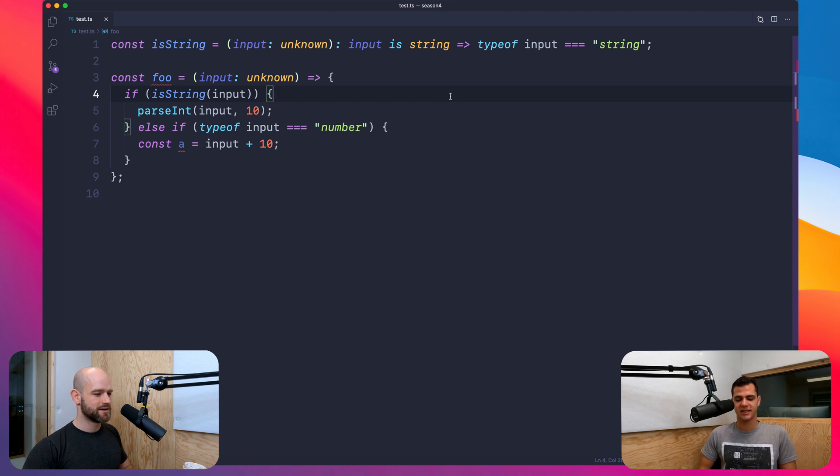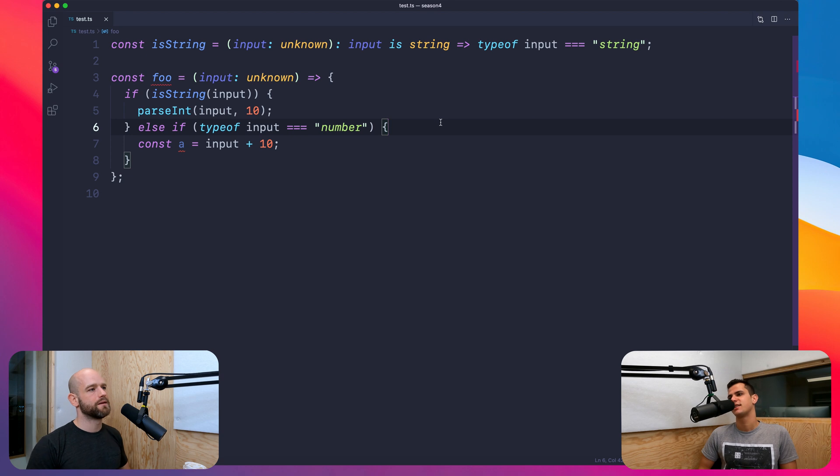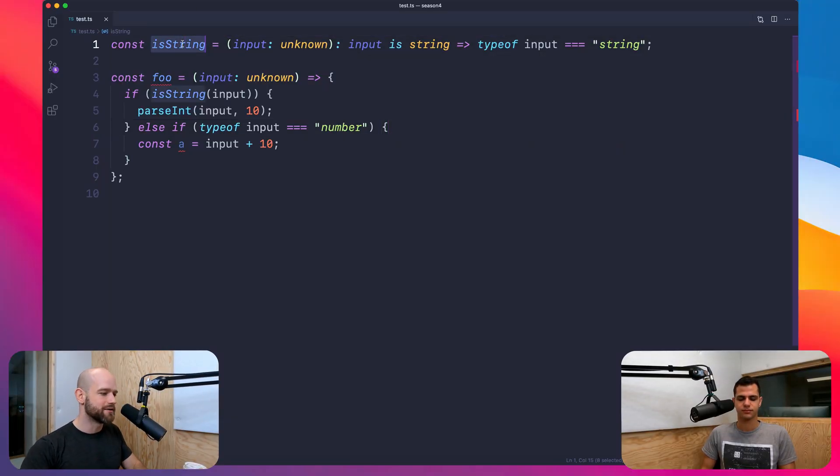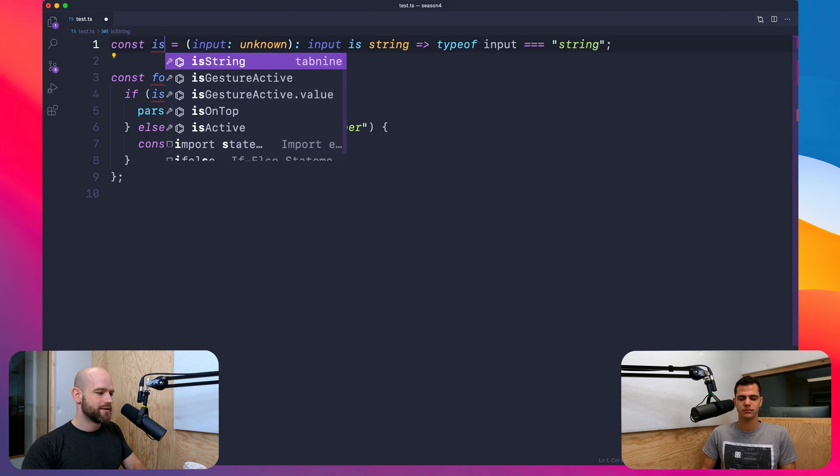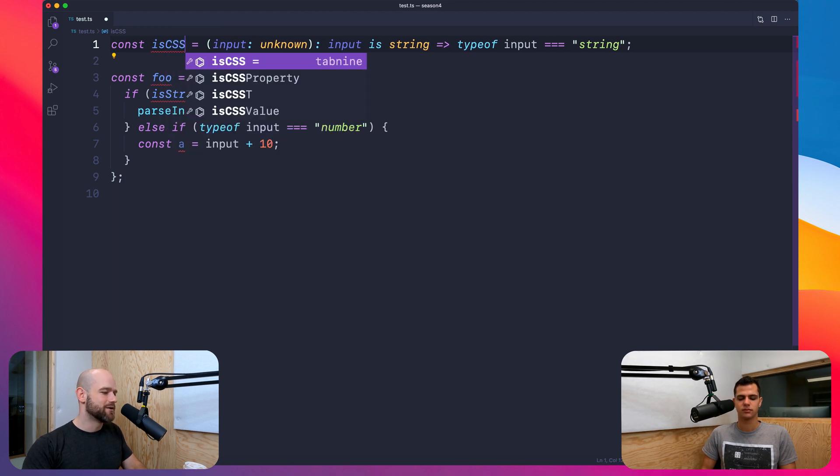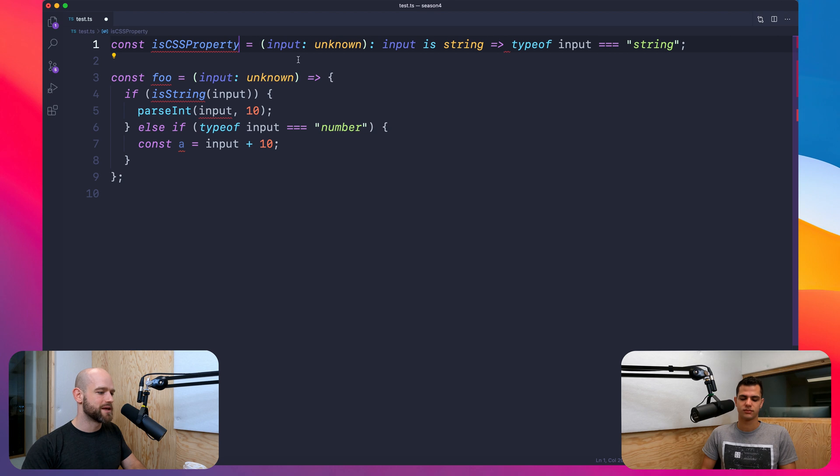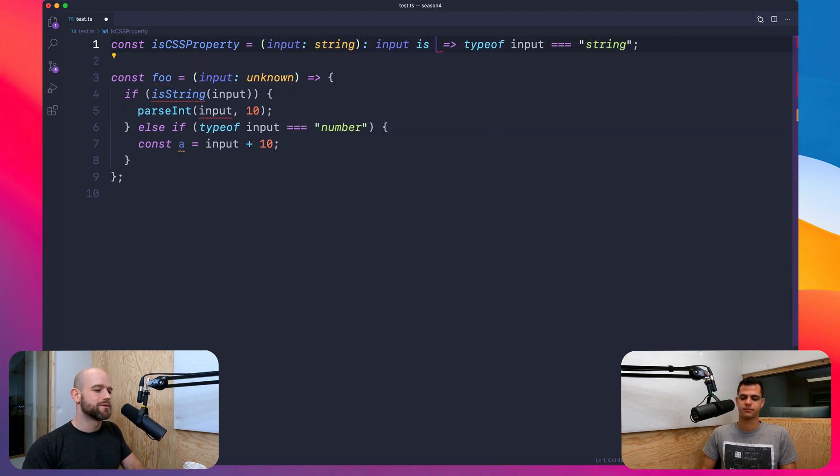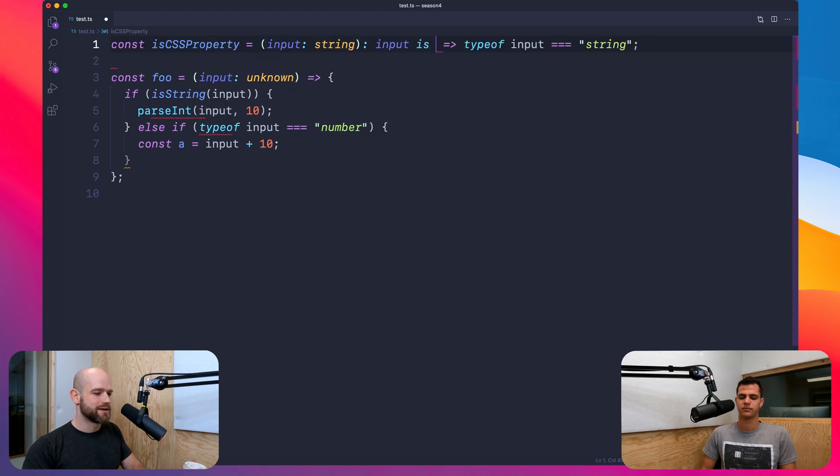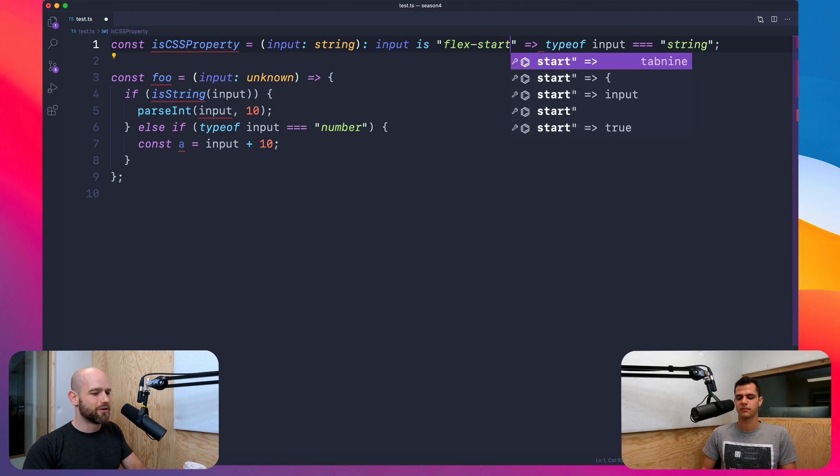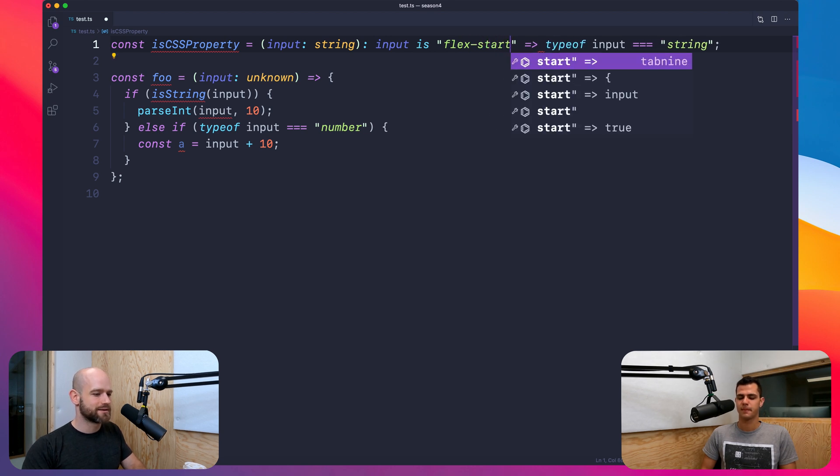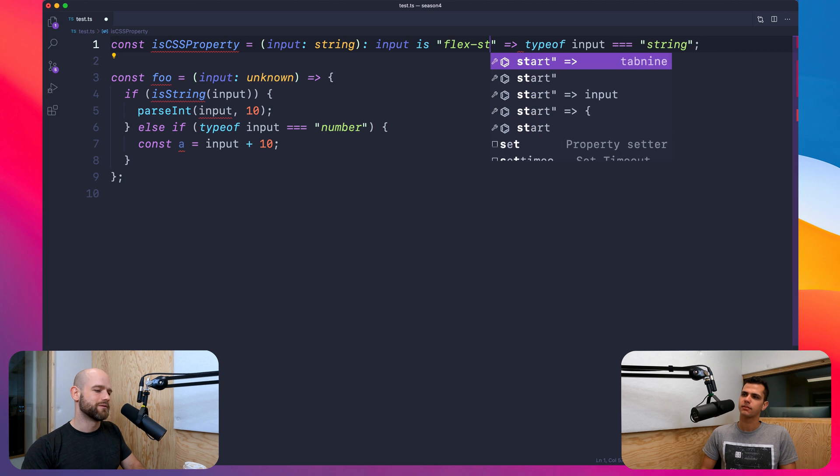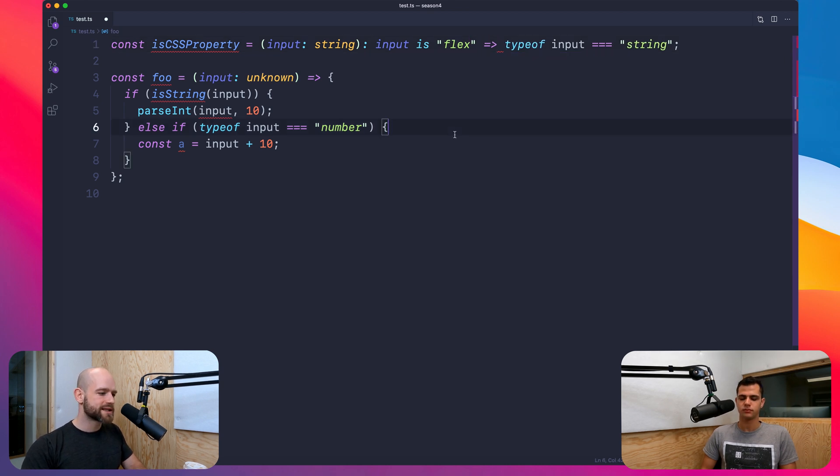Yes, very nice. And another use case I could imagine, like, if you say that I want to assert that it's like a string constant, like that's exactly this string, you could also use this type. Exactly. Yeah, exactly. Like maybe isCSSProperty or something. And here, you have maybe as an input a string. Oh yeah. And then, I don't know, I'm going to say it's flex-start or flex. I don't know. I think it's pretty cool.